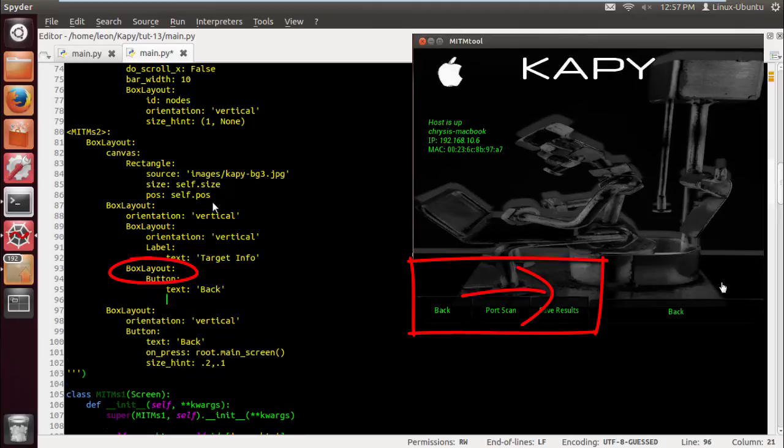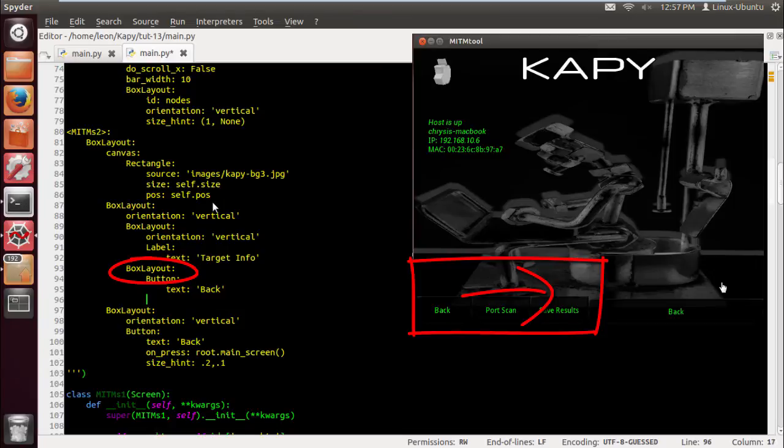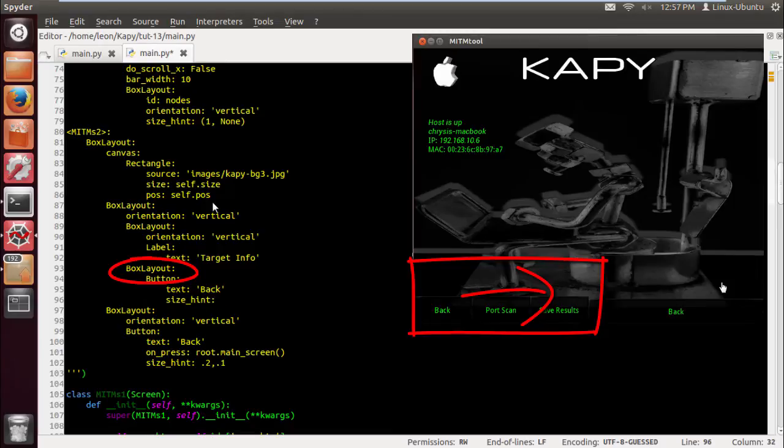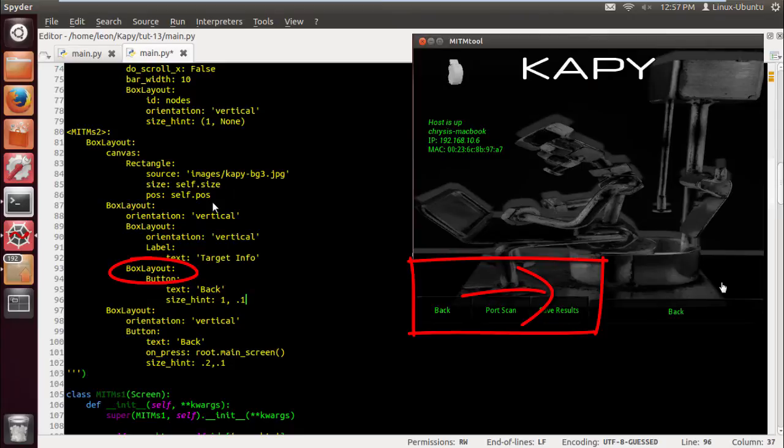Let's just add a back button so we can get back to the main screen. Now we can already get back to the main screen because we've got a button below any other box layout that can get us back there. Let's give this a slight hint.